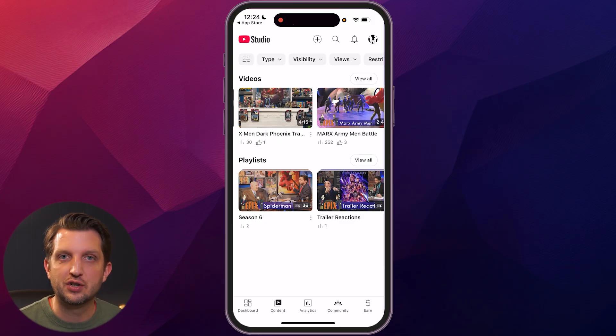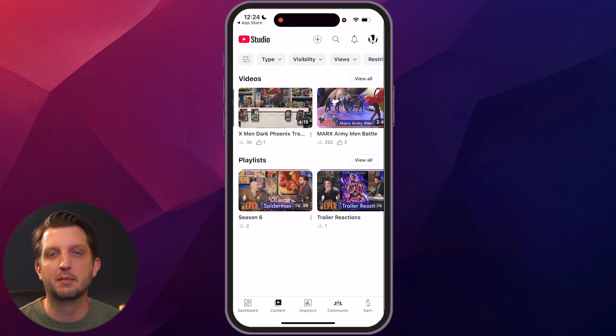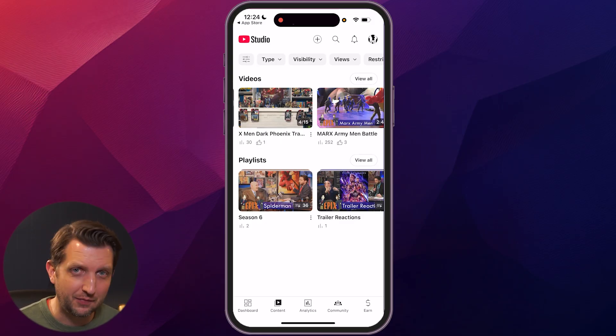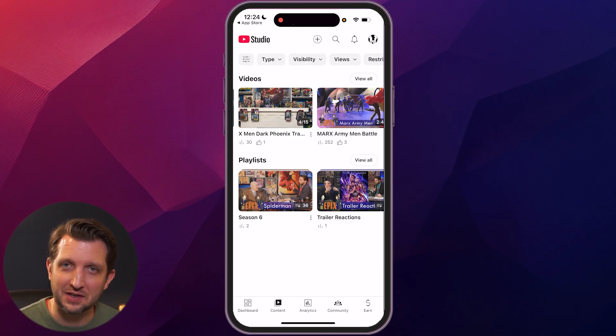And there you've now just changed out the thumbnail image on your mobile device. I hope you found this helpful and I'll see you in the next one.